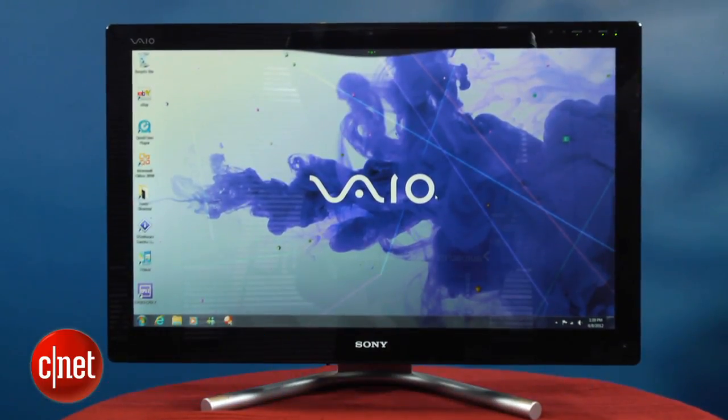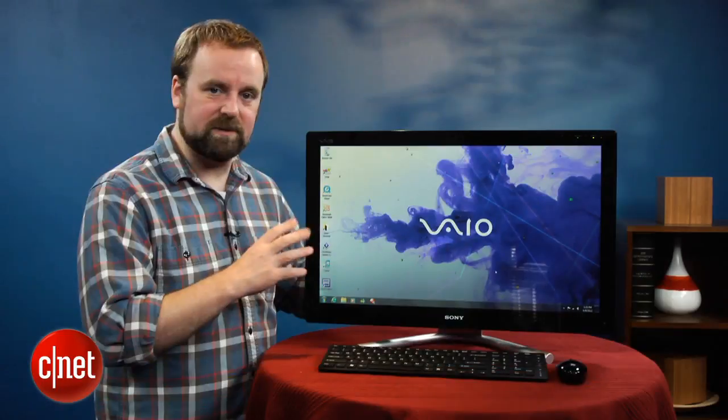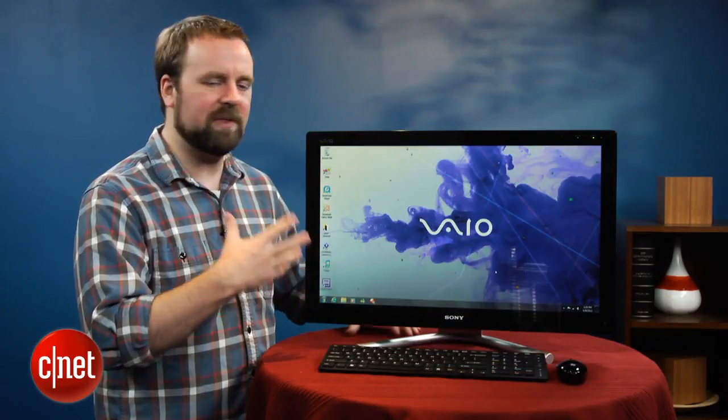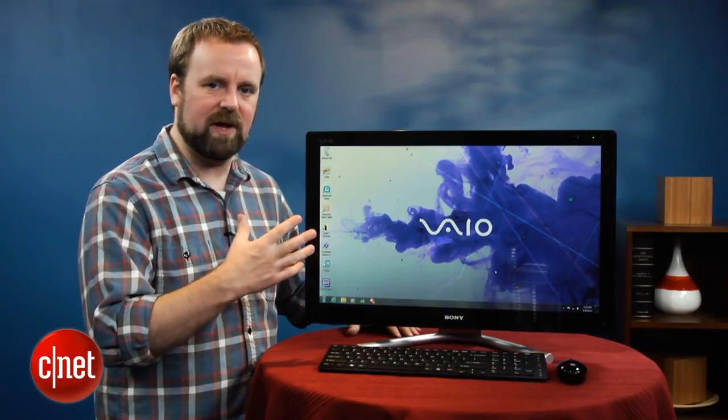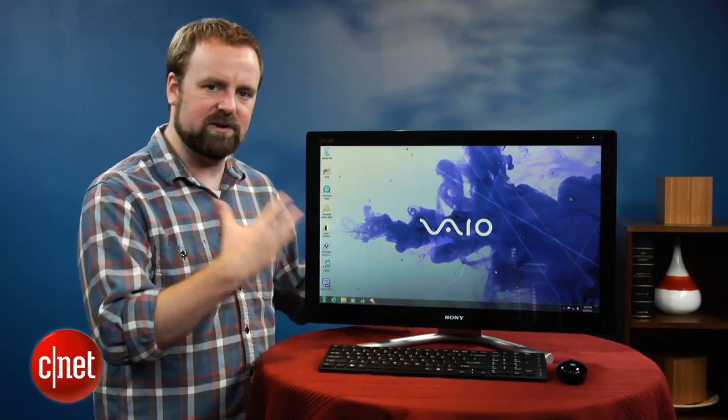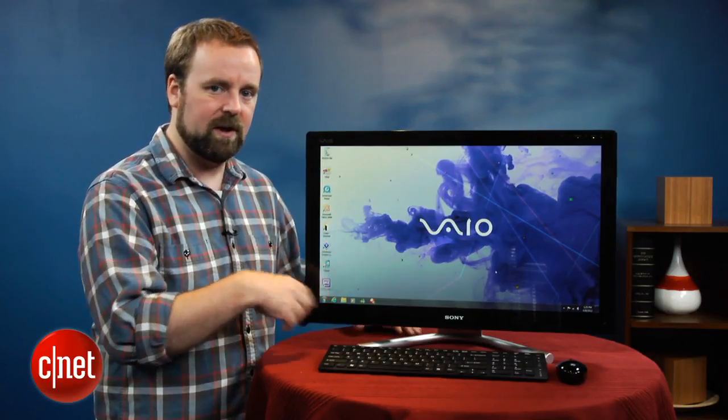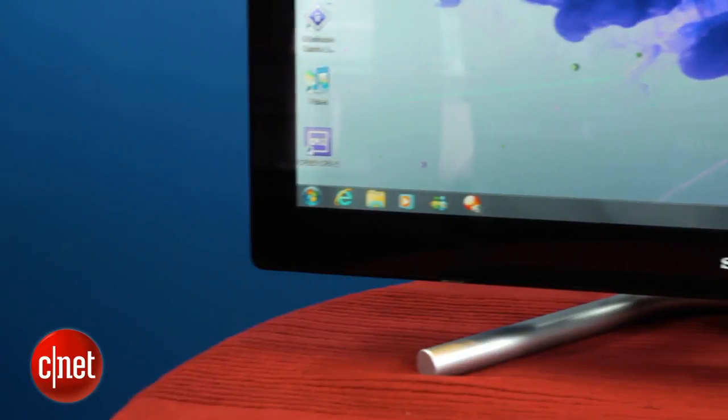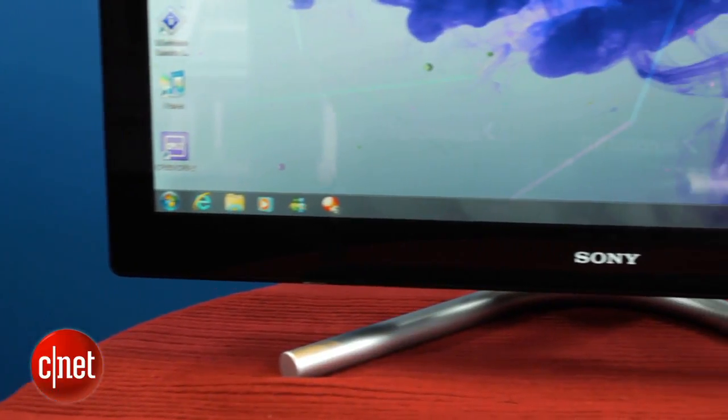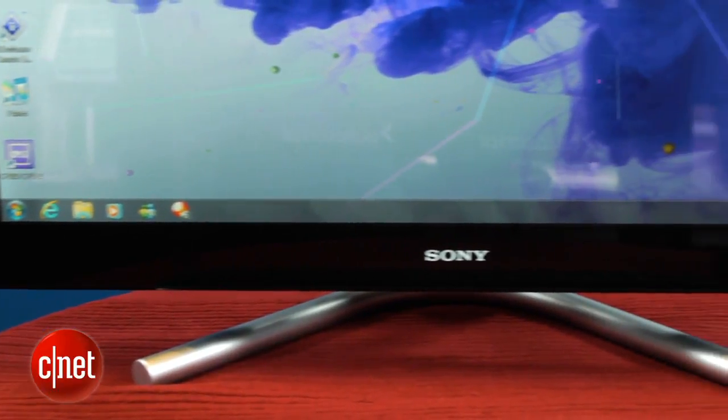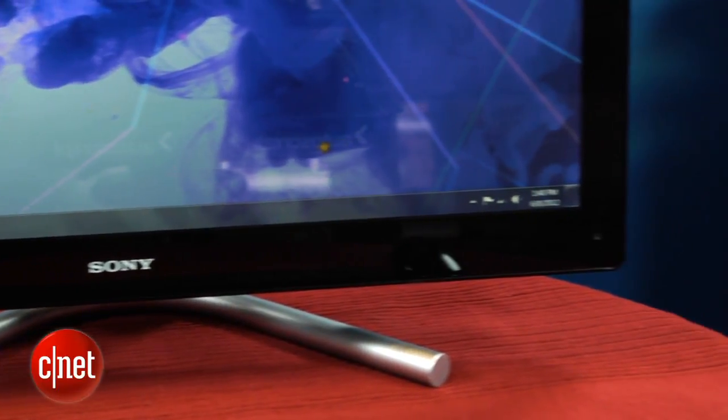Sony's trying some interesting things with this PC, but overall some of the highlights fall flat, which makes it hard to justify paying more for those parts, particularly when you don't have as much computing power as you might get from a similar All-in-One from another vendor.